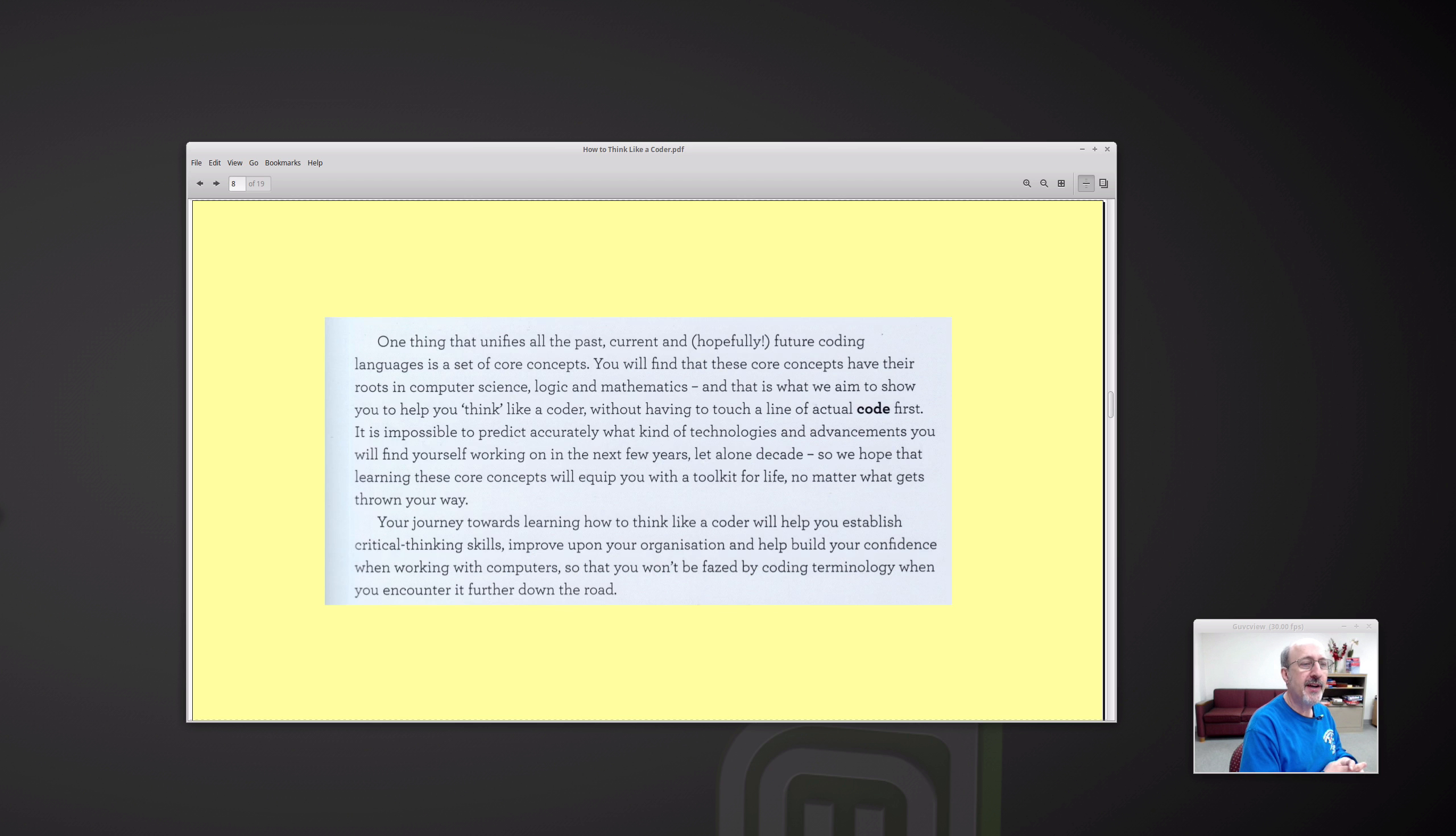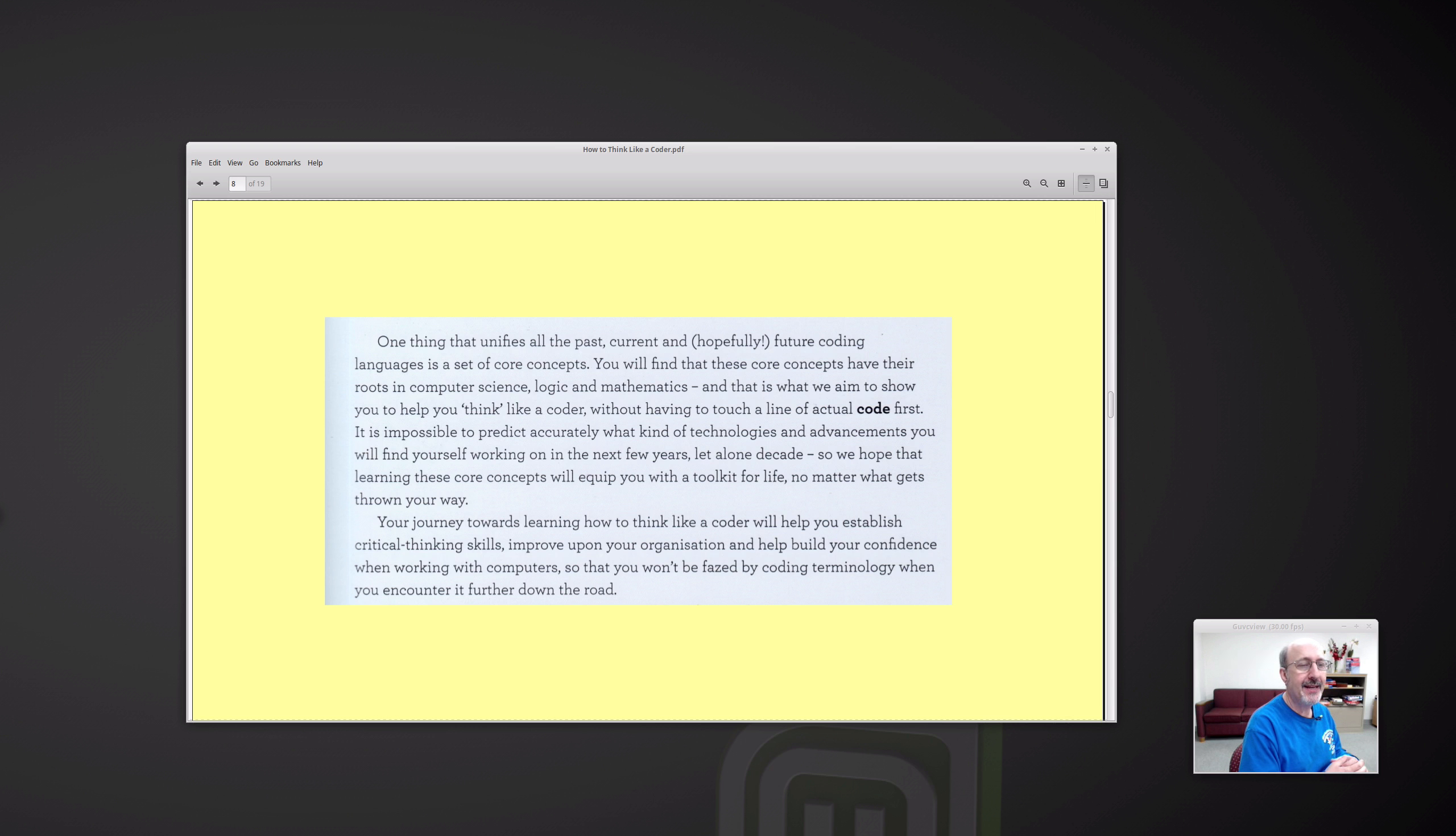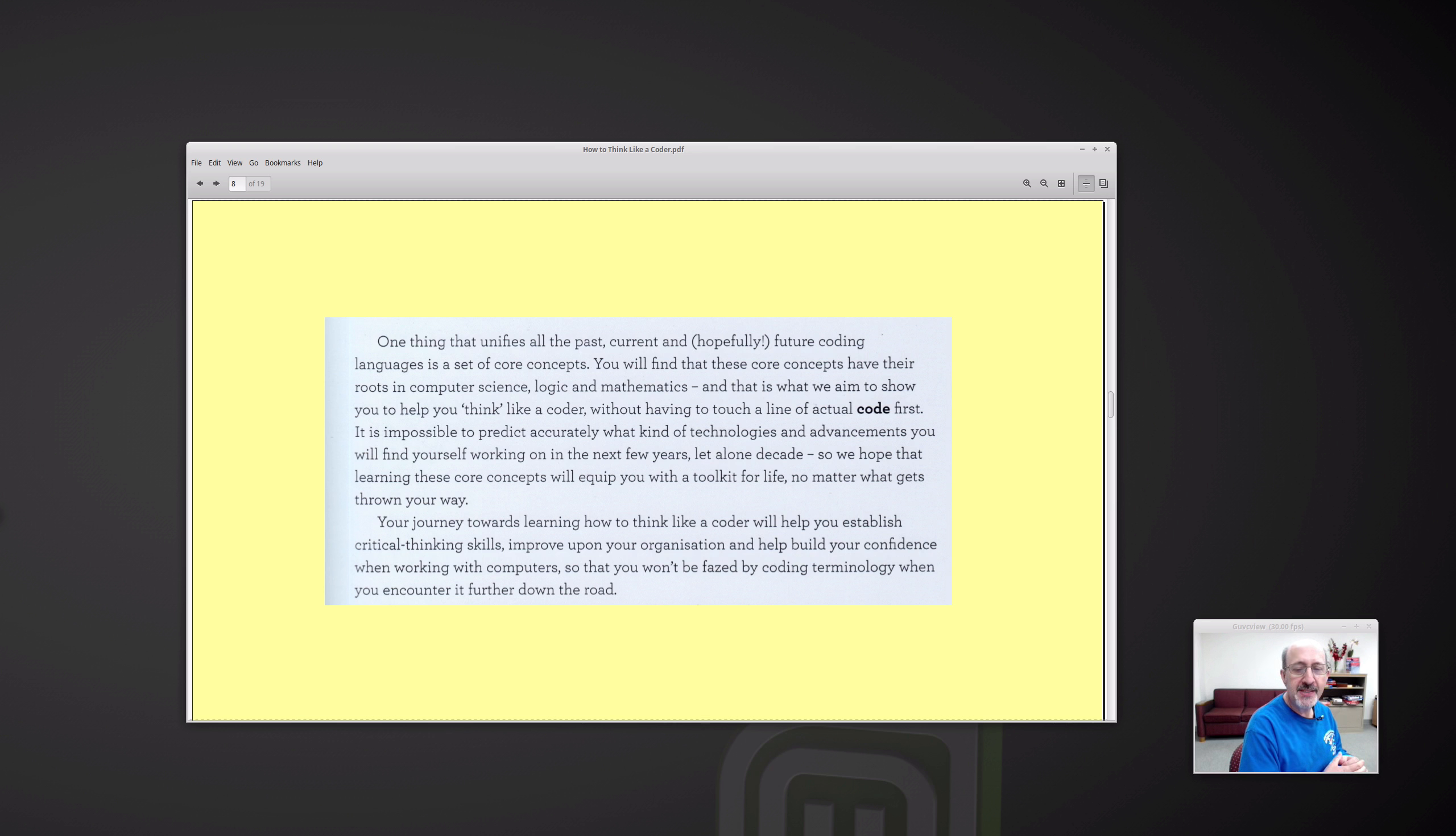One thing that unifies all the past, current, and hopefully future coding languages is a set of core concepts. You will find that these core concepts have their roots in computer science, logic, and mathematics. And this book aims to show you how to think like a coder without having to touch a line of actual code. So that might be over-promising a bit. But I still found the book interesting.